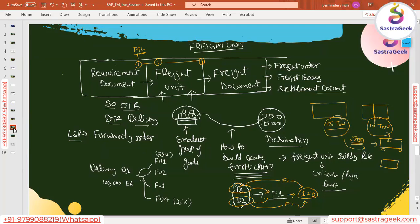That is what we covered in the last session. Before proceeding, let's take a quick pause to check for questions. One question: OTR and DTR are only relevant if you have TM separated from the main landscape, right? Yes, that's correct — that's what we understood in the last session.